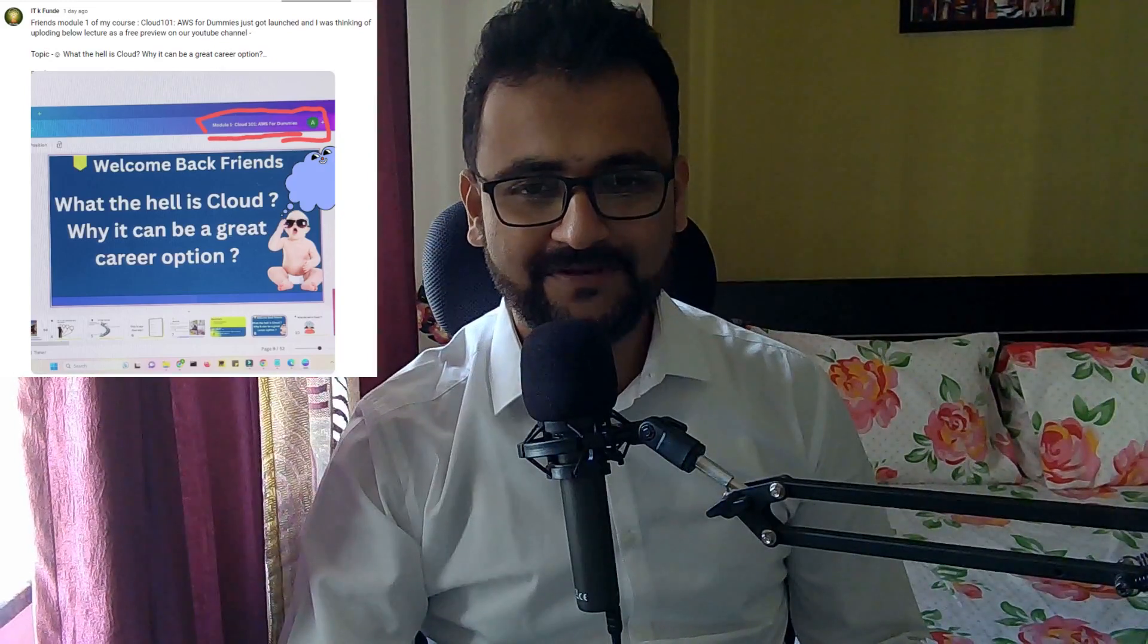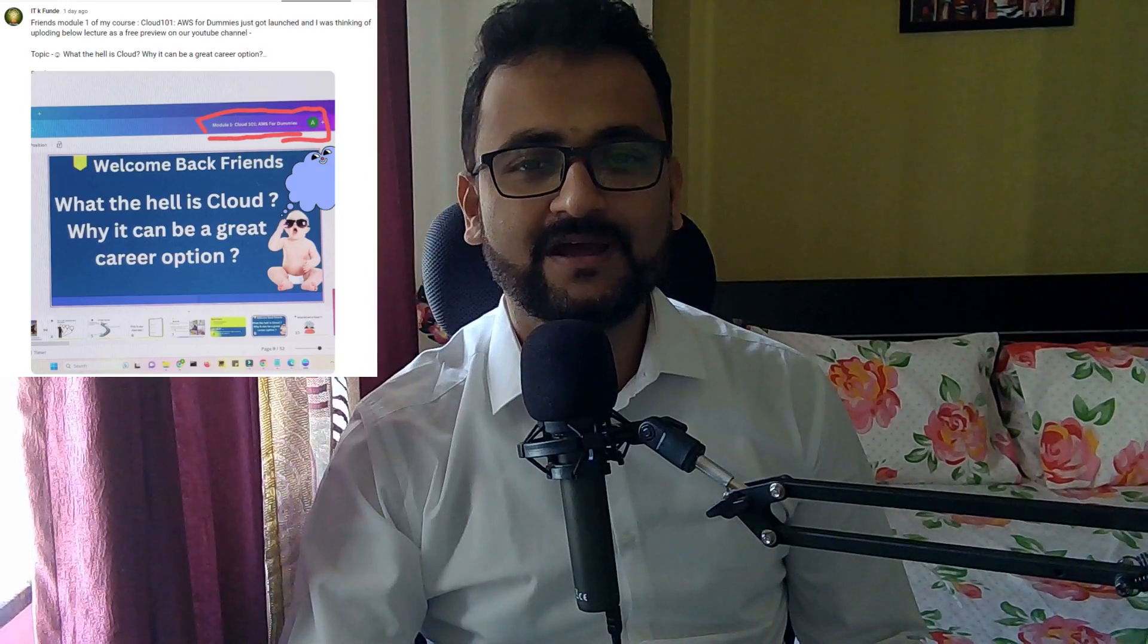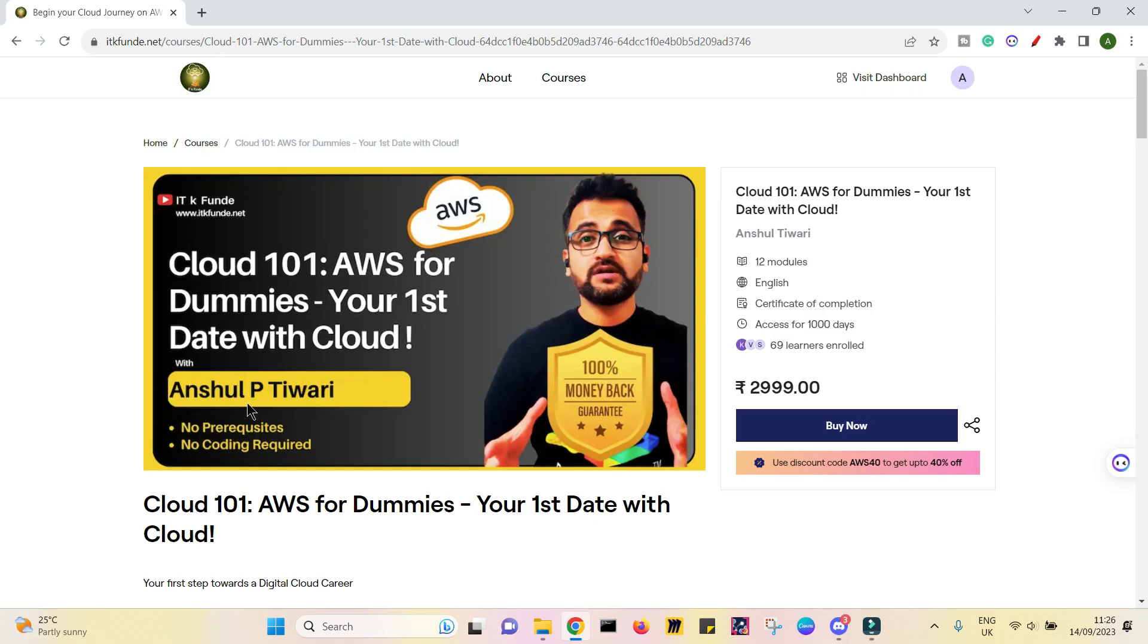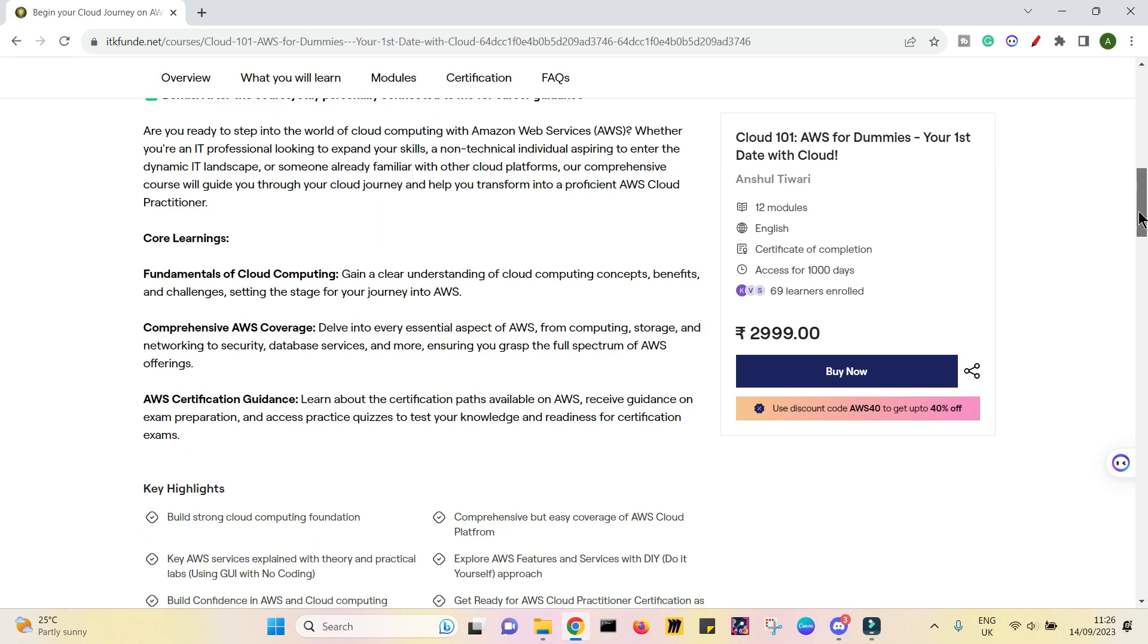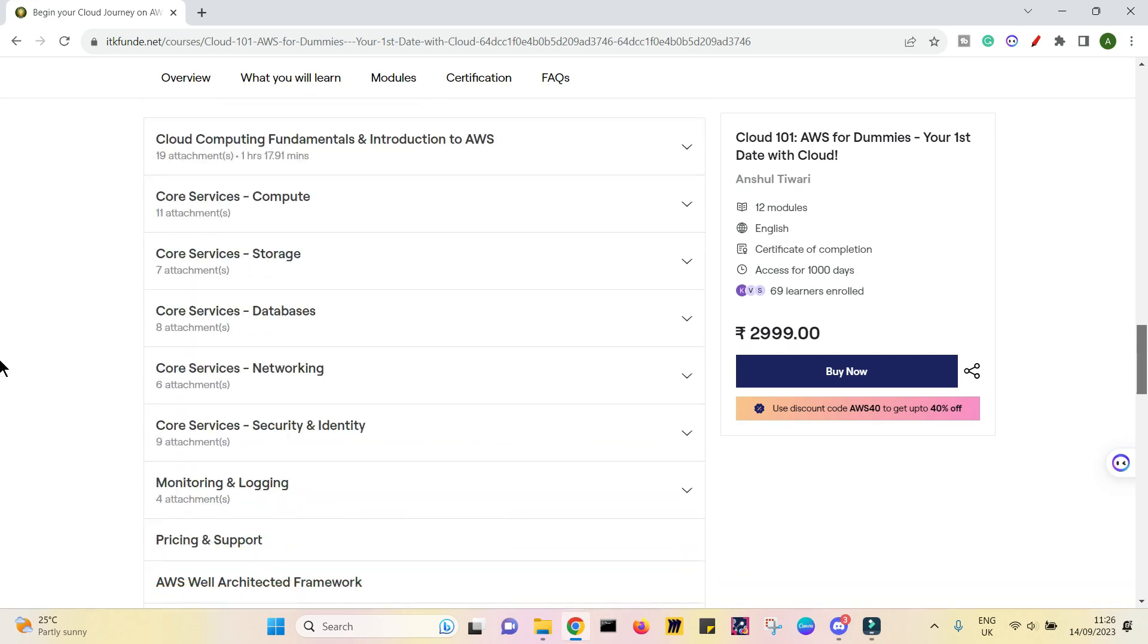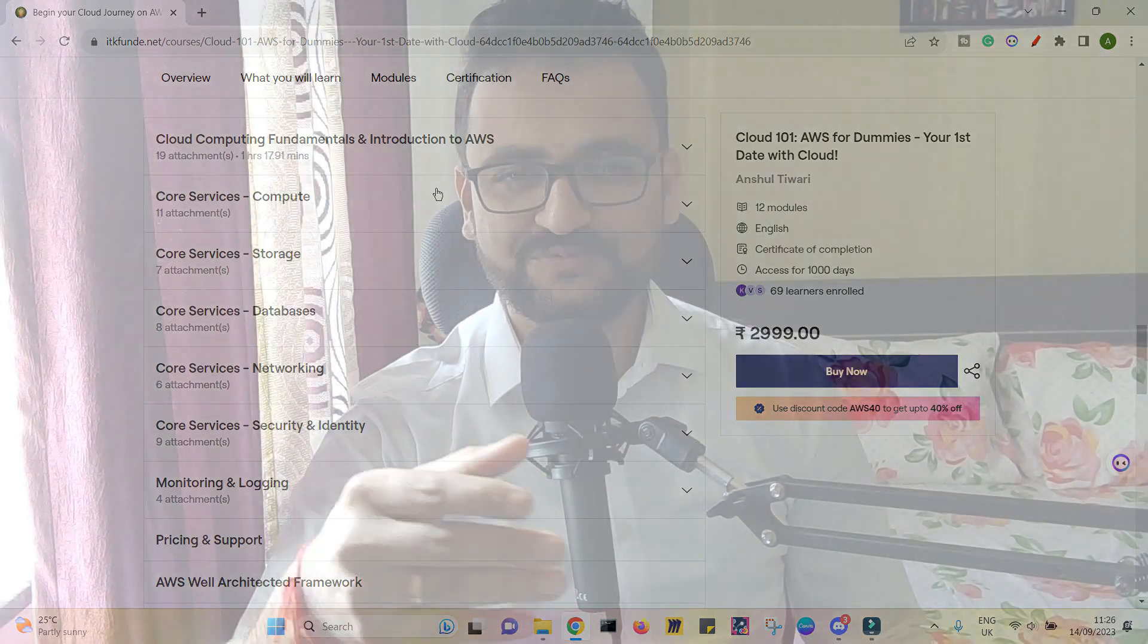Hello friends, how are you? Yesterday I put up a post on the IETK Monday community asking whether you would want to have a preview or sneak peek of the course - the Cloud 101 AWS for Dummies course which I am building right now. It is launched and module one is already there, but I just wanted to share this with the wider community.